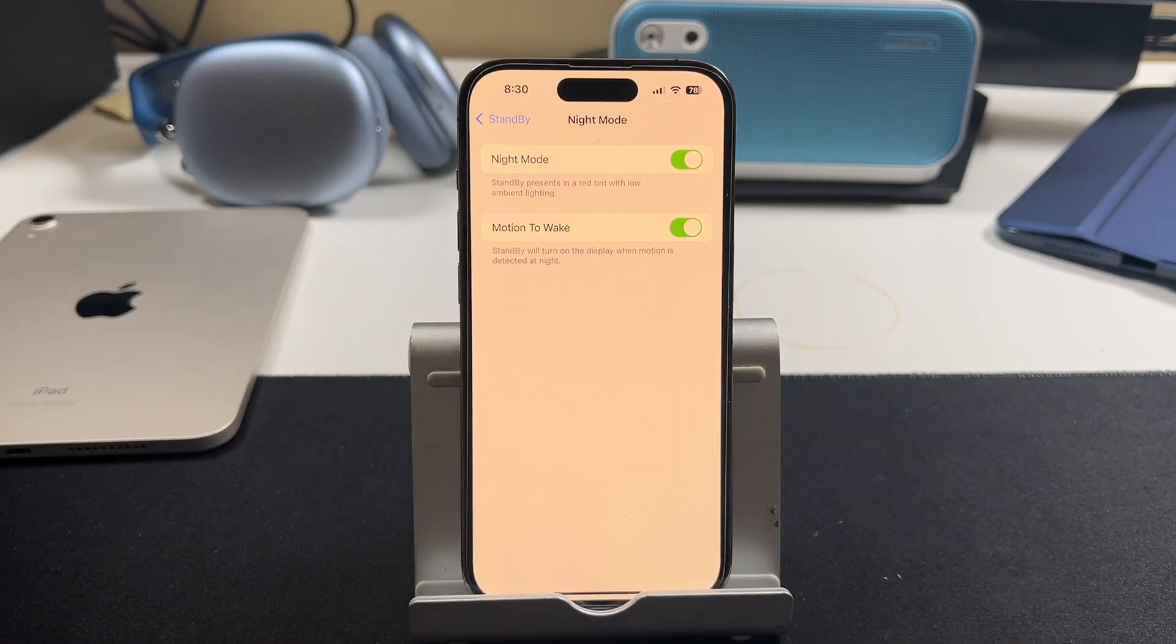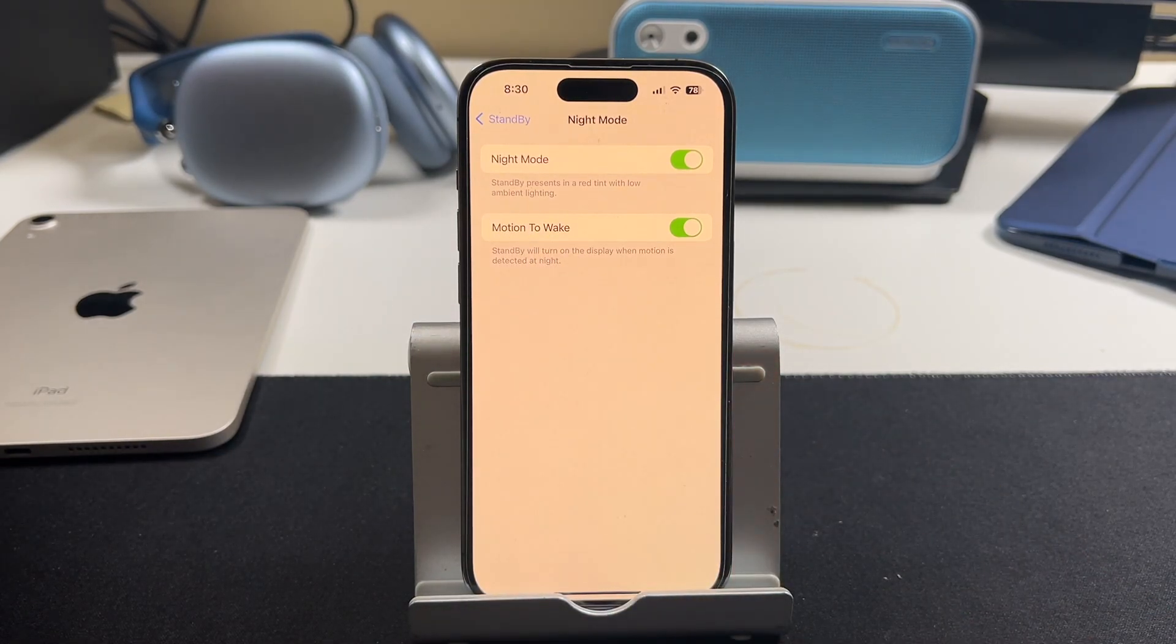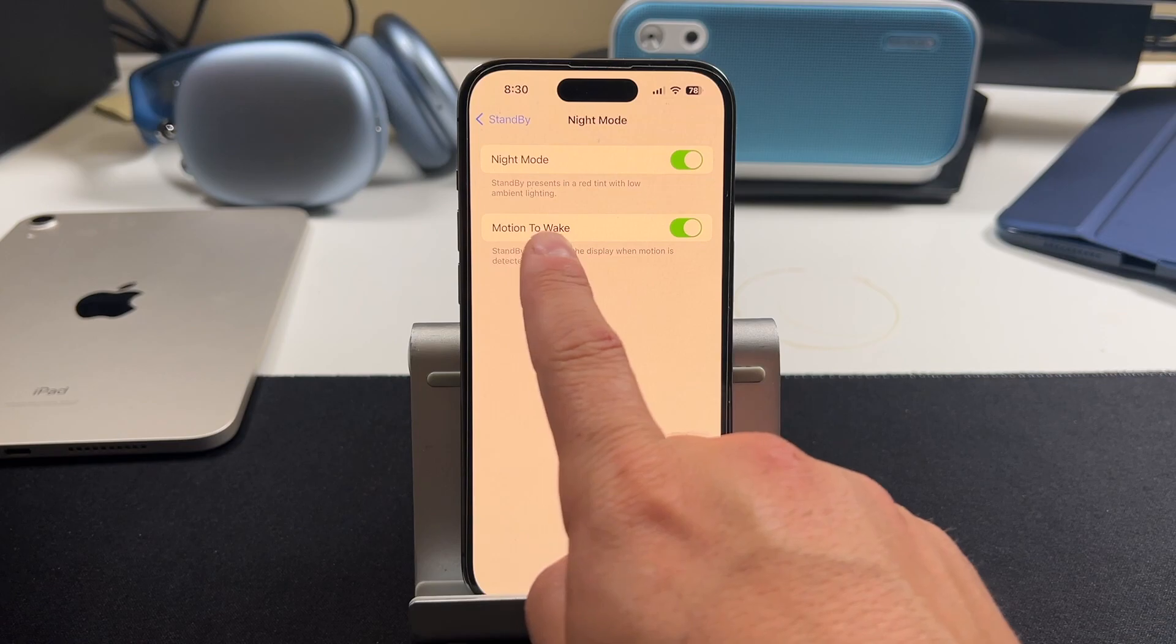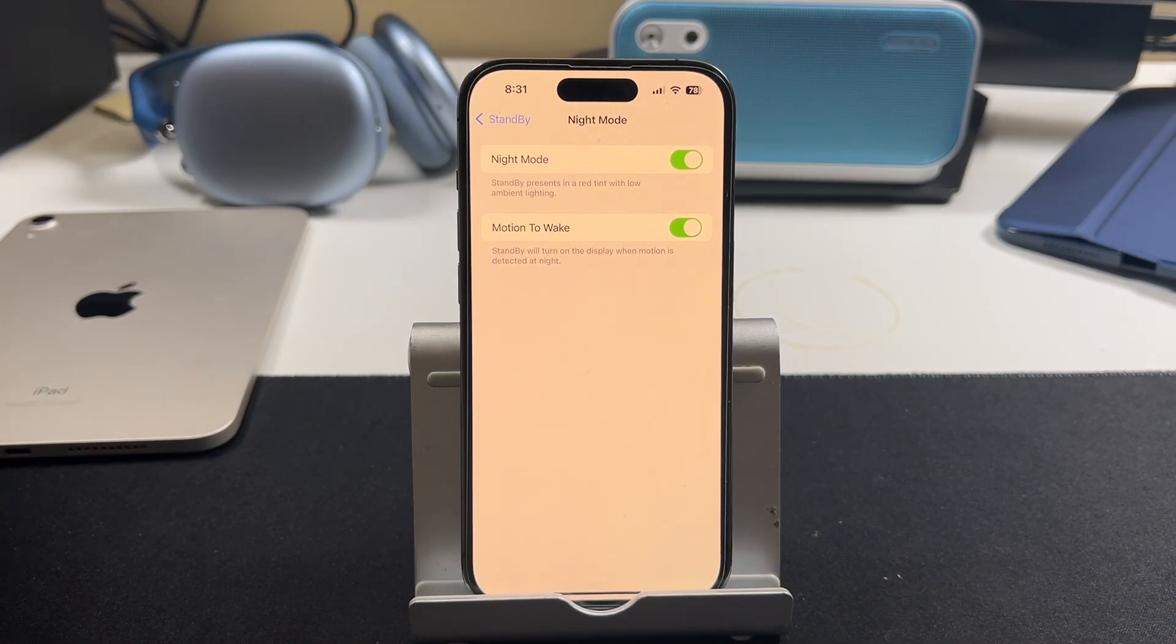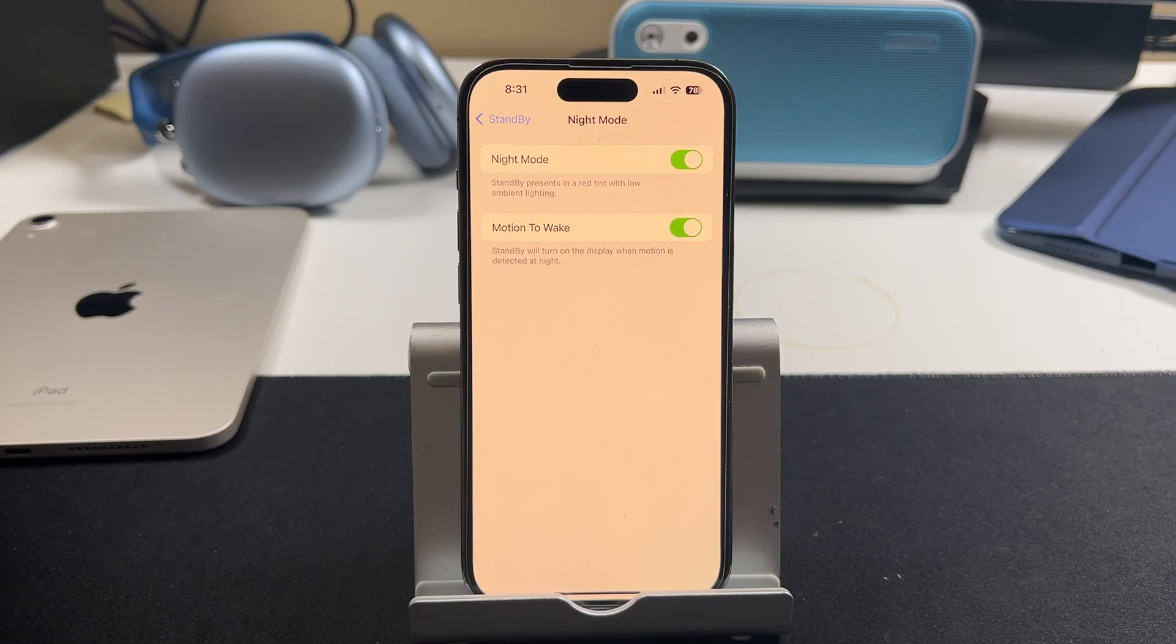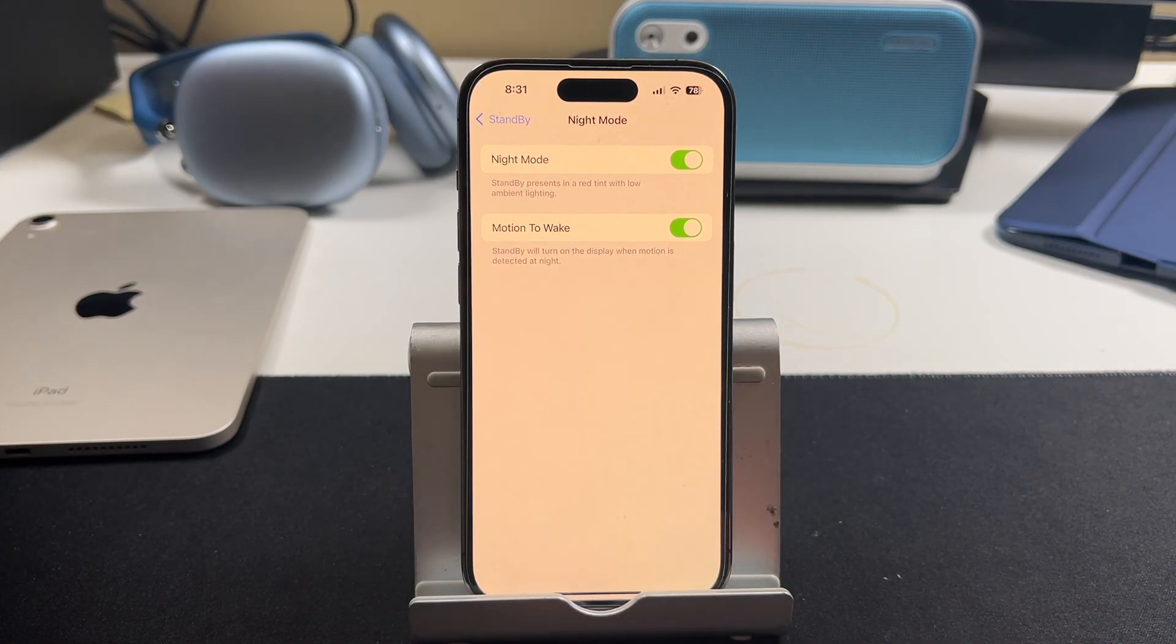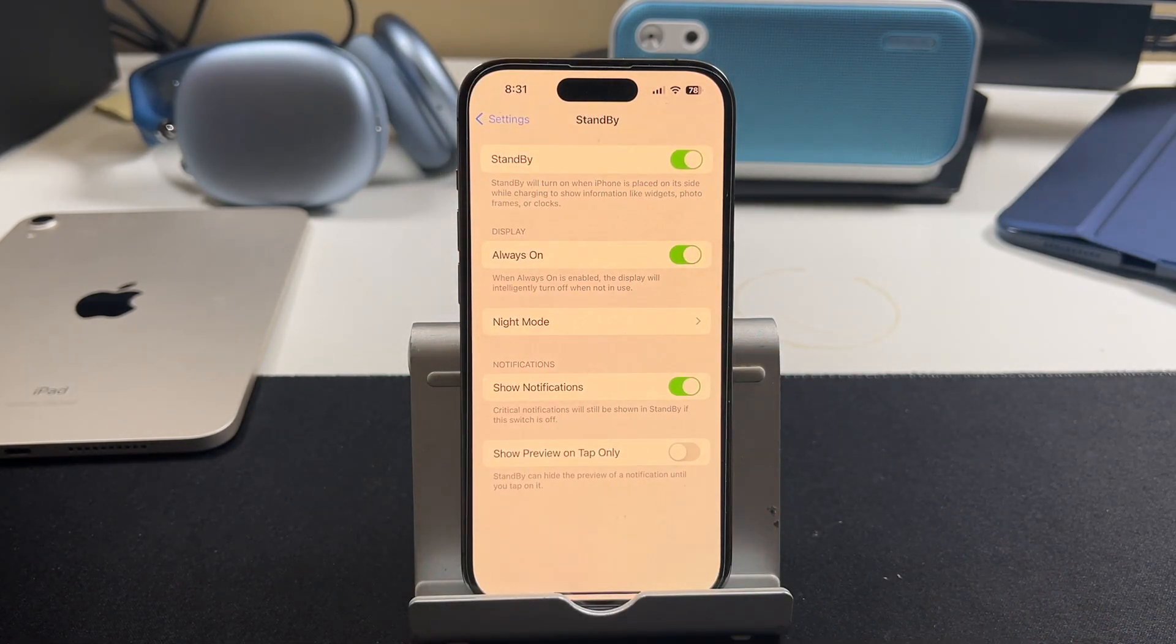So with night mode on, it's going to present in a red tint with low ambient lighting. And then the motion to wake standby will turn on the display when motion is detected at night. So if you just kind of wave your hand or something like that, then you'll be able to see that standby clock face that you had.